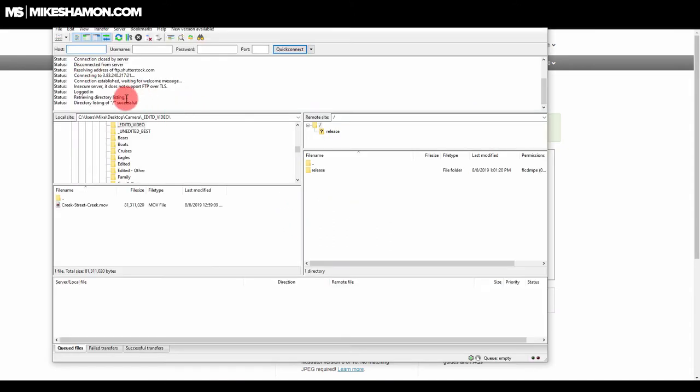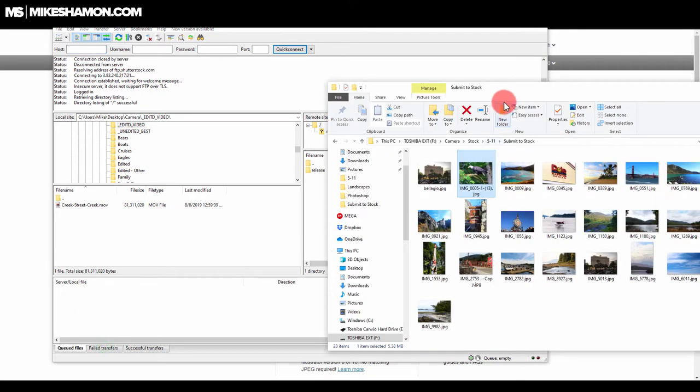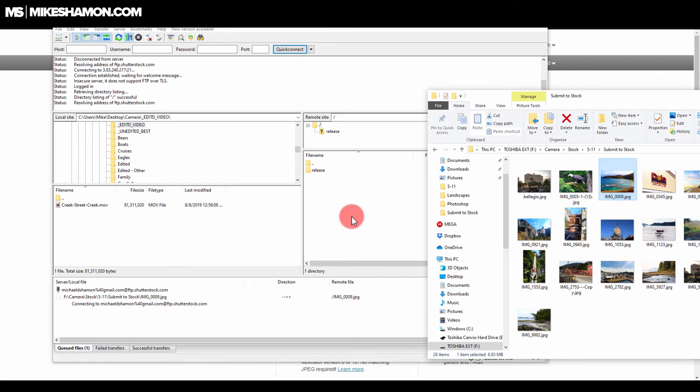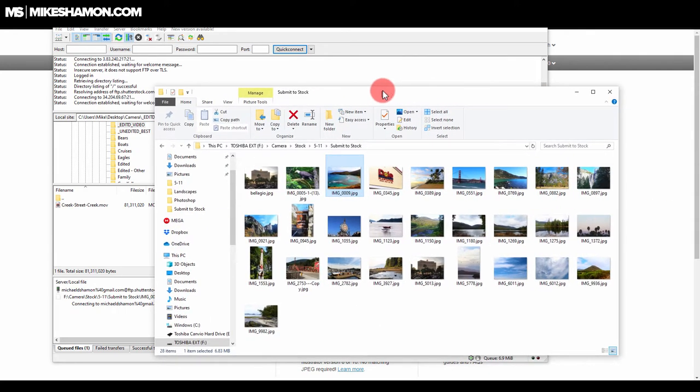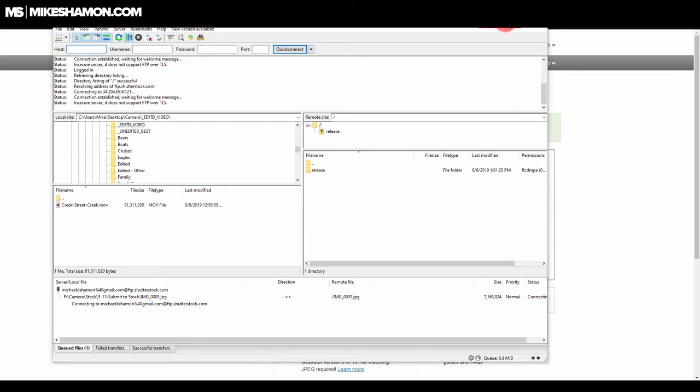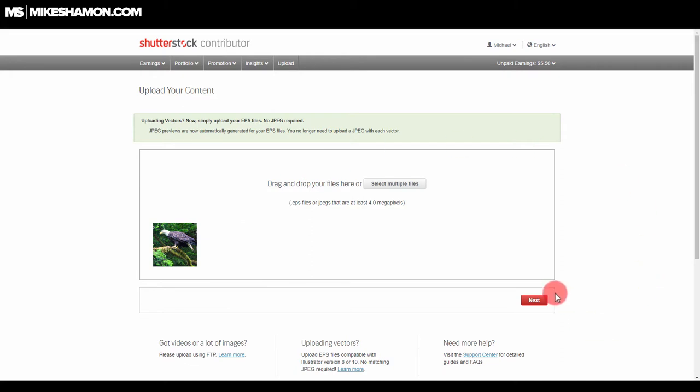And I've already started a connection to Shutterstock via FTP. So what I can do now is just upload some photos via FTP, and I'm not going to upload a lot right now because my internet connection is not very fast at the moment. But I'll upload one, and we'll see how that does on the flip side here in just a second. So this one's almost done uploading right now. And it's done, so we can go to Next.